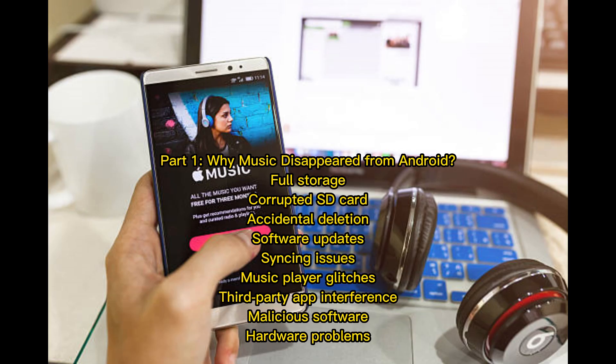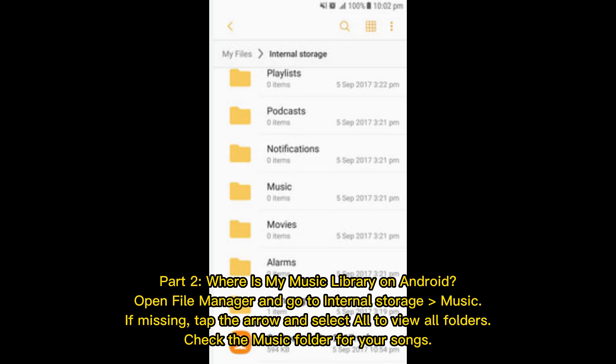Part 1: Why music disappeared from Android. Common reasons include full storage, corrupted SD card, accidental deletion, software updates, syncing issues, music player glitches, third-party app interference, malicious software, and hardware problems.